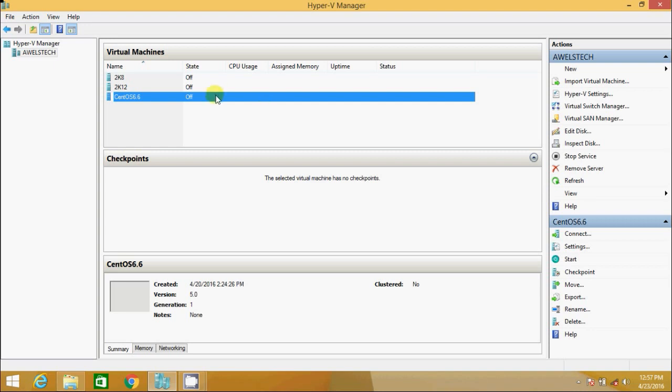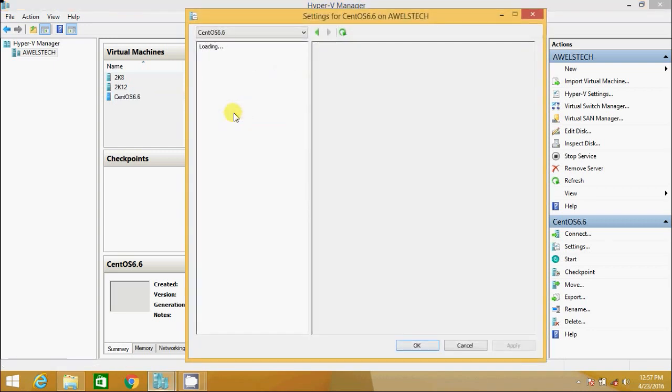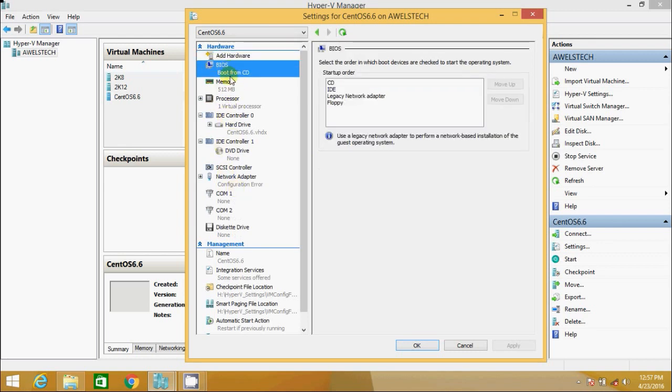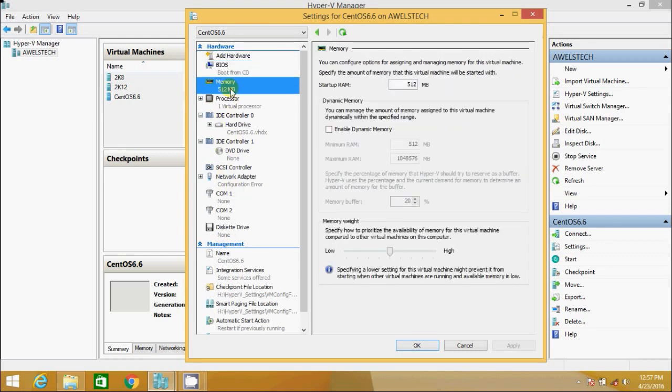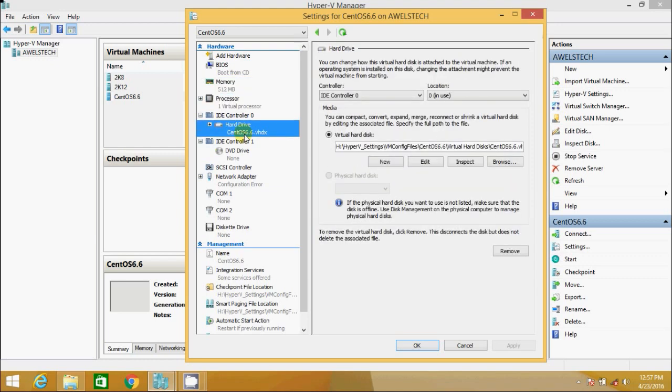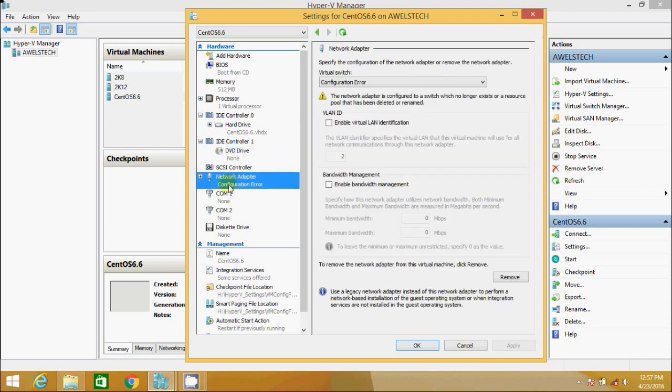So I right click, I go to settings. I check all the hardware attached to the virtual machine. Boot from CD OK, Memory is good, Processor, IDE controller, Disk is attached, Bootable DVD is not attached, Network adapter.